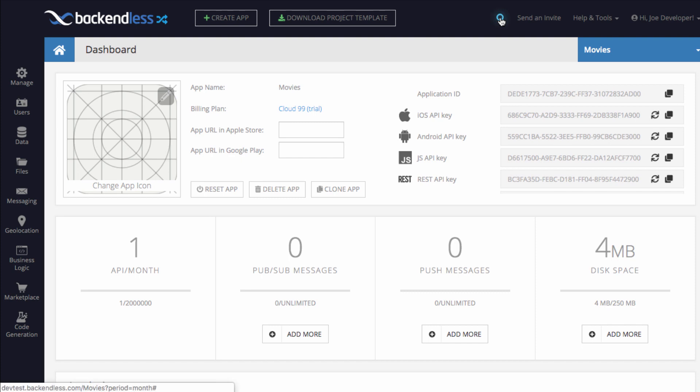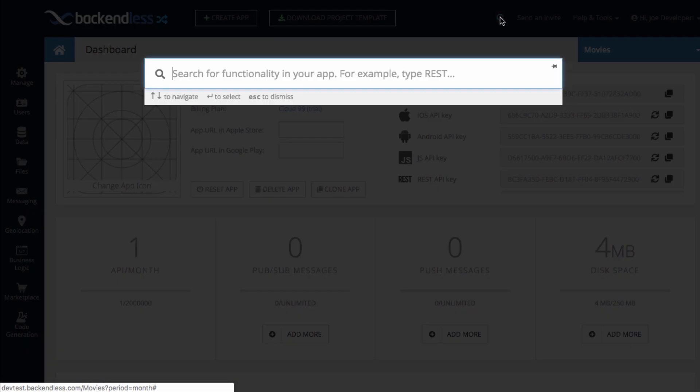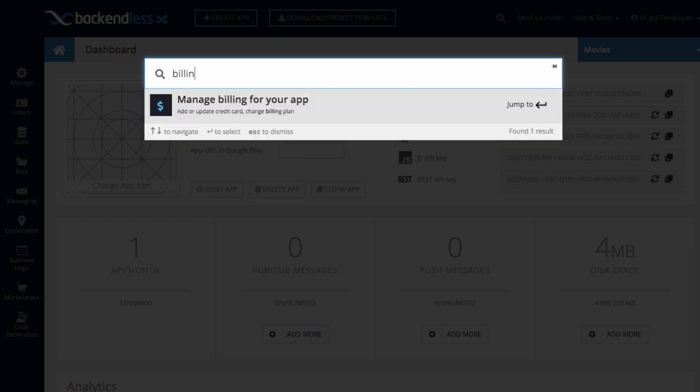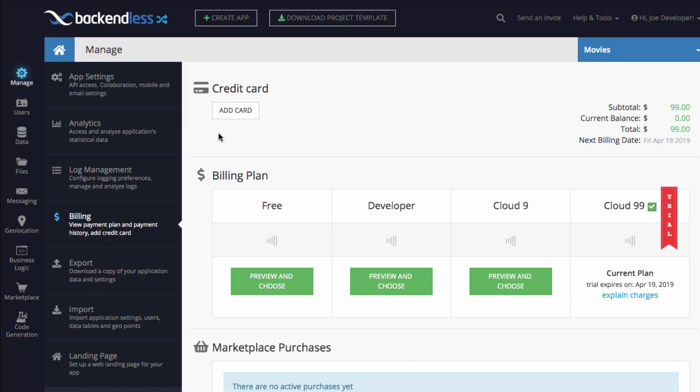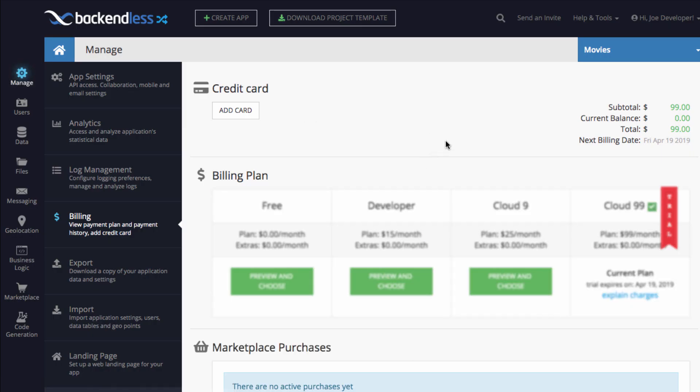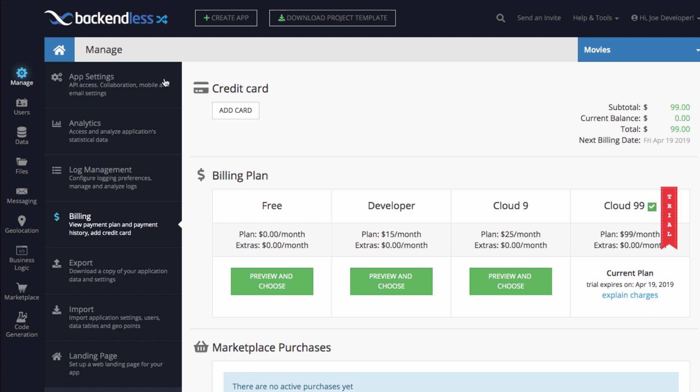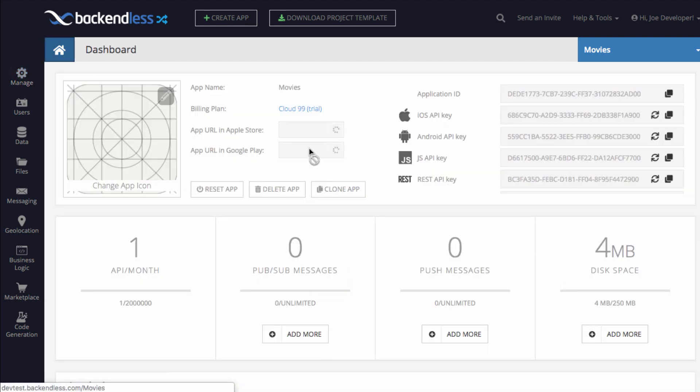A very common inquiry that we get on support is how to manage billing. So here, if you just type in billing, you'll go directly to the billing section of your application and you can just start working with this.